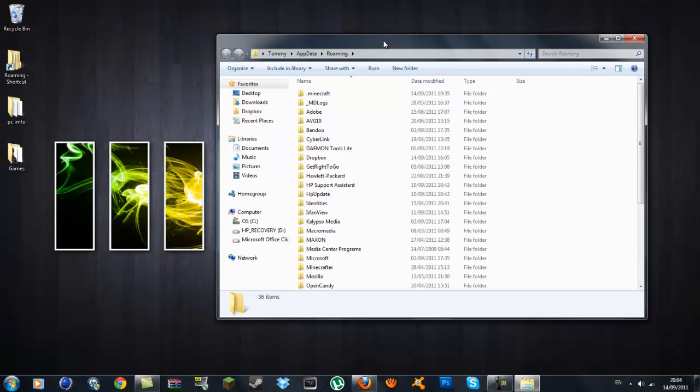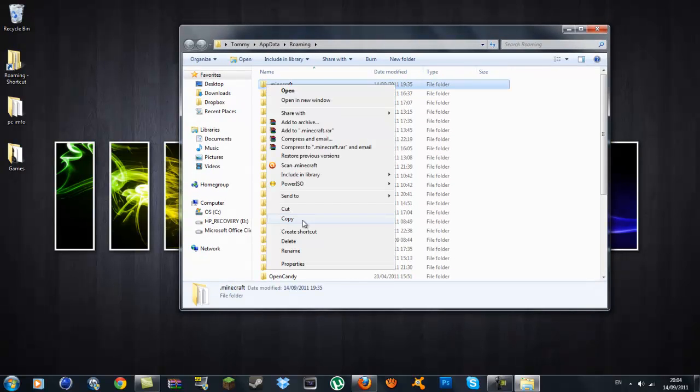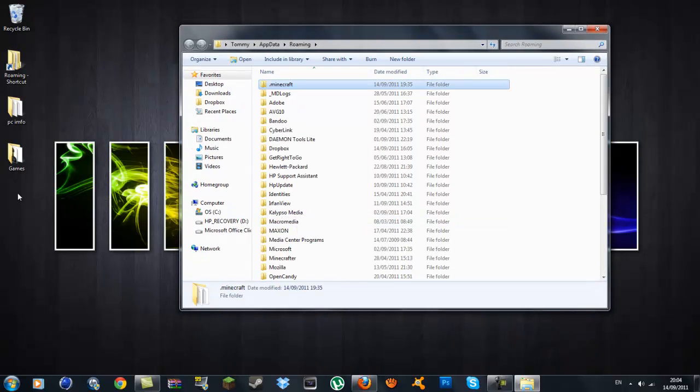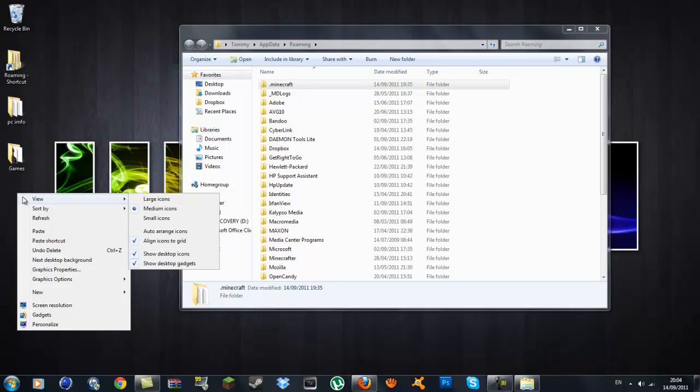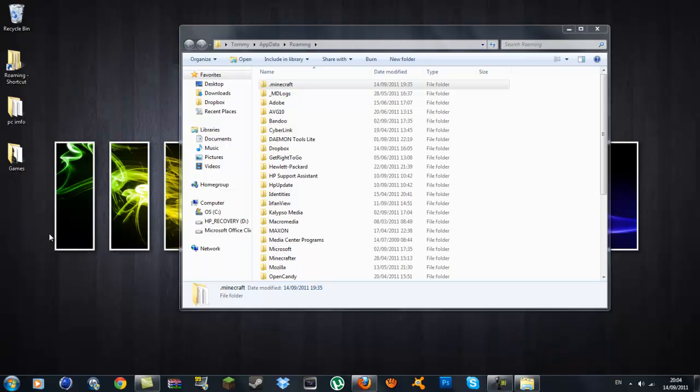Before you do anything, you want to make a backup. You want to go in your .minecraft, right click on it and go copy, then right click on your desktop and go paste.